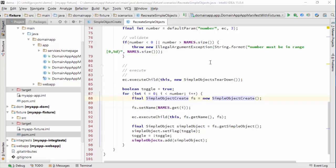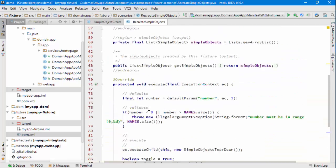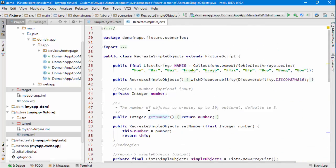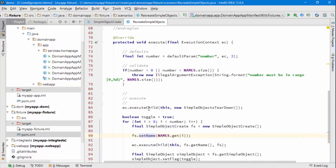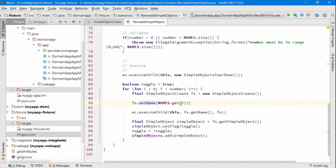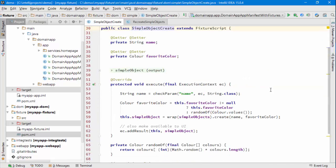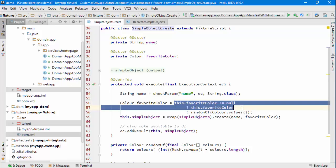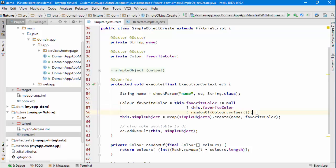So we have recreate simple objects that's calling a teardown, and then it calls this sub-fixture script to create each object in turn. It's passing in the name that it wants, so it's coming from an array of hardcoded values at the top there, and then it's not specifying the color. So what's happening then in the simple object create fixture script is if a color hasn't been specified, we just choose one at random.